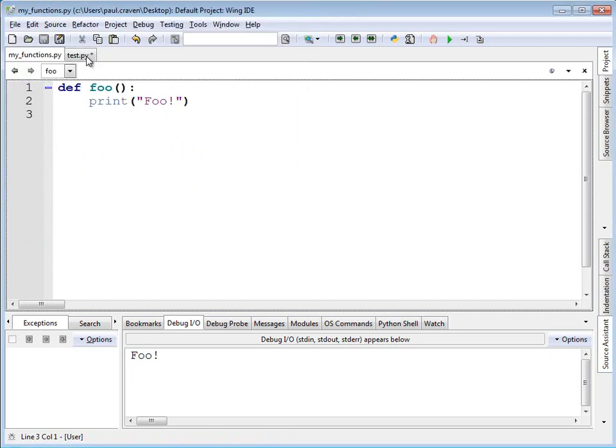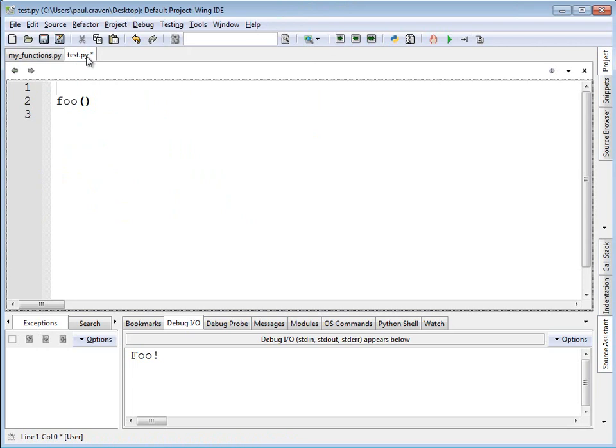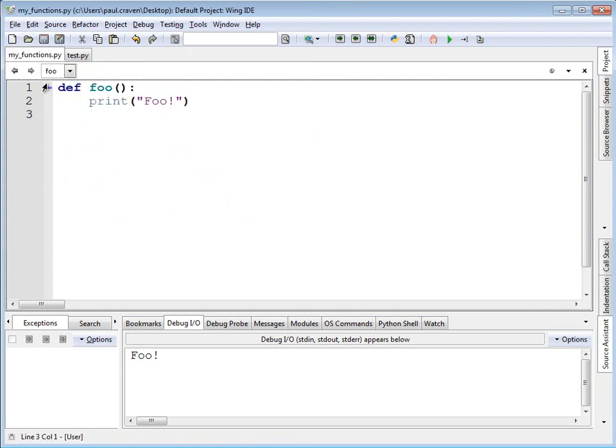Now I can see my program. I've got foo in my_functions.py.